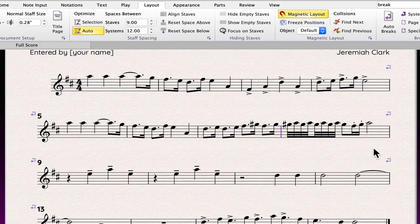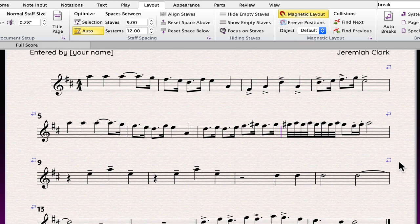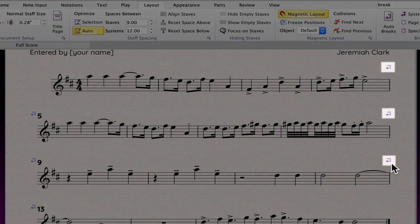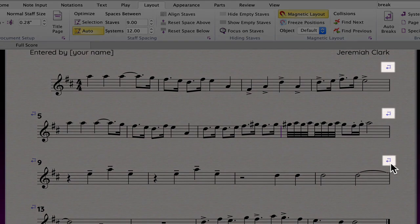Sibelius has added layout icons. In this case, for auto breaks, a dashed arrow.